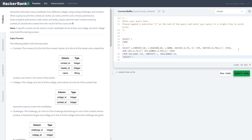If somebody is able to find a better way to solve this problem, just ping me or write in the comments, because for me I am not able to find any better approach to solving this one.